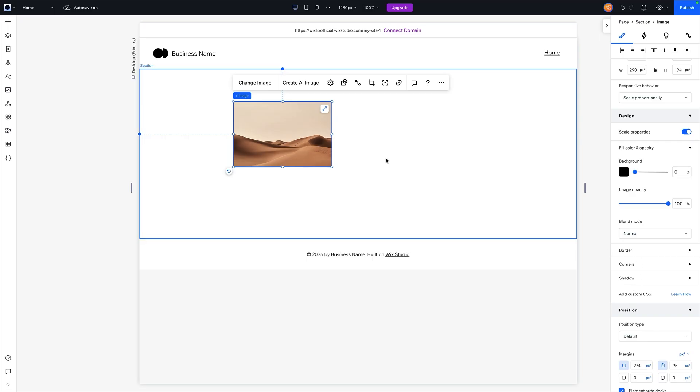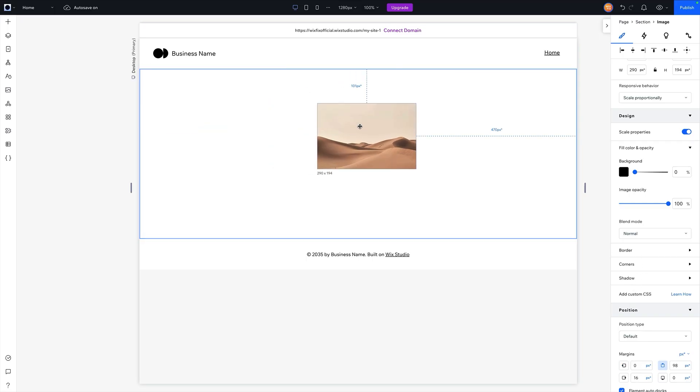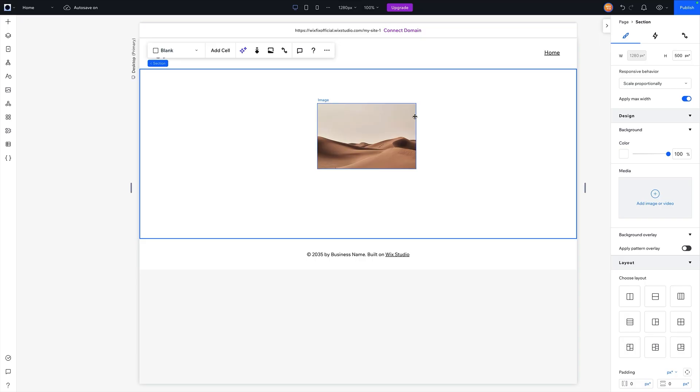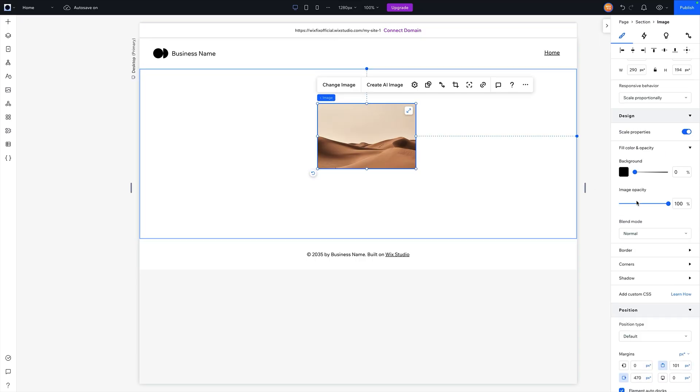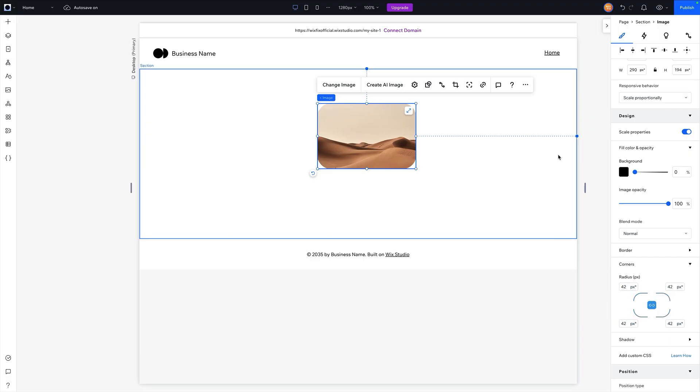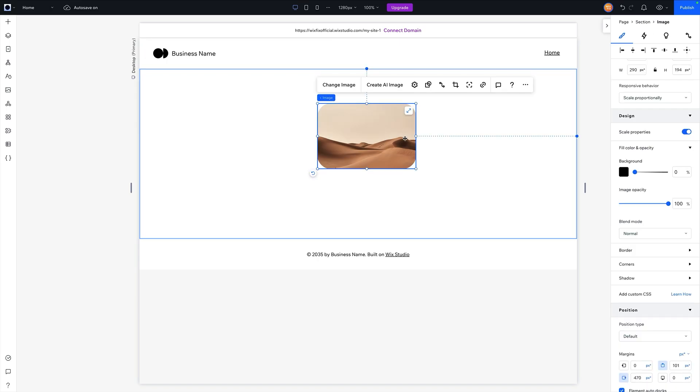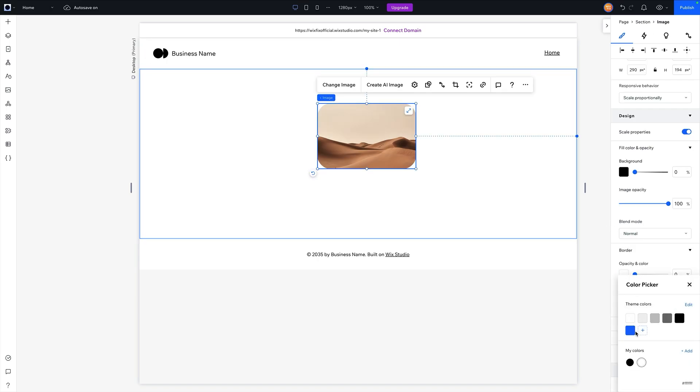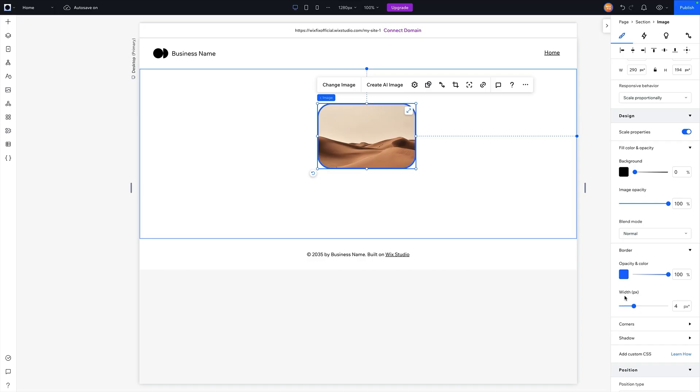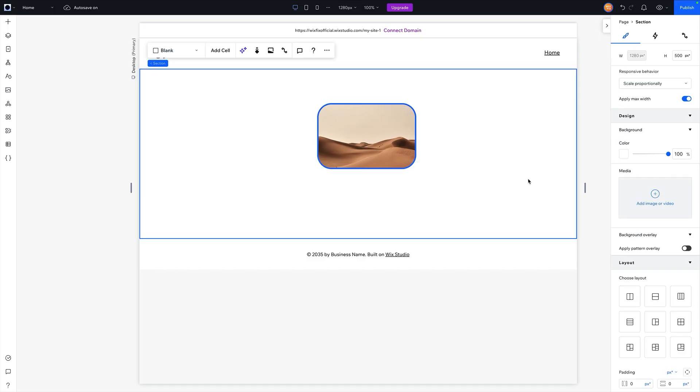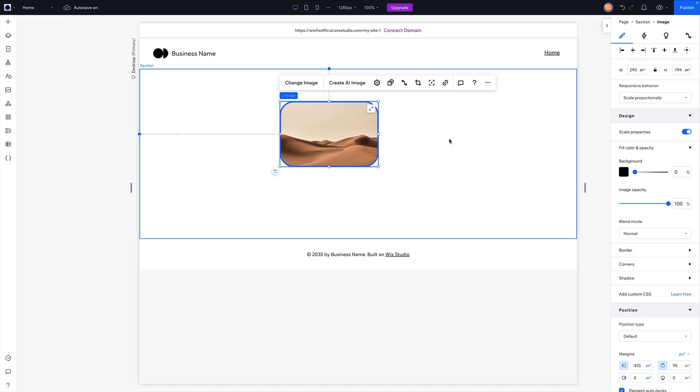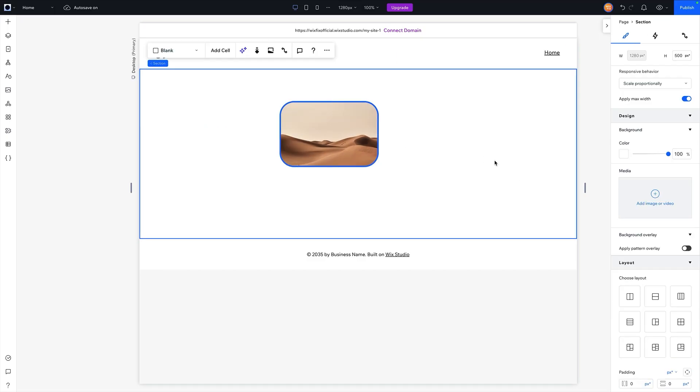So for example, for this image right now, you can see we have squared off edges. But let's say we want to round those. So we can come over to the design settings for this image and maybe we'll set this like 42. And now you can see we have rounded the edges here. And maybe we want to add a border. So we can select a color for the border and maybe give it a little bit of width. And now you can see we have a blue border around this image here.